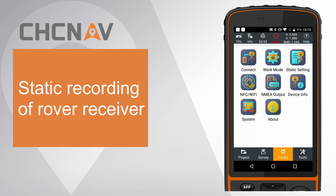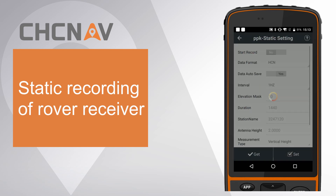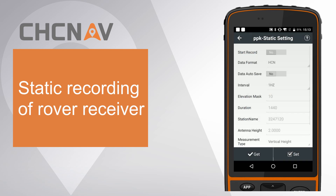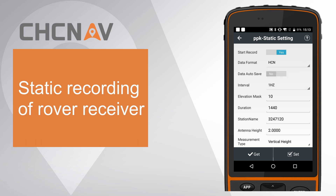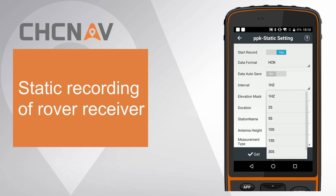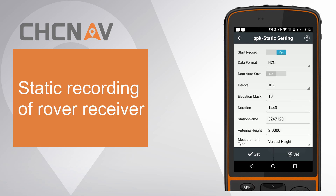Second, config rover receiver to record static data. Click static setting. Switch start record to yes, choose data format as HCN, choose interval as 1Hz for example.